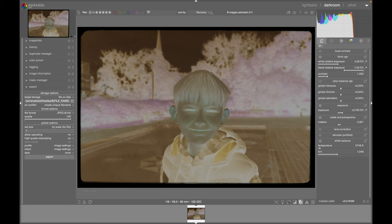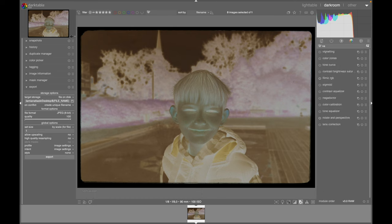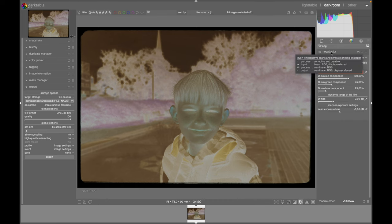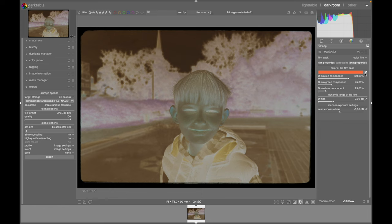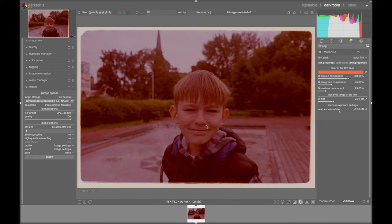Now what we'll be looking for is a function called Negadoctor. Start typing and you get Negadoctor here. If you know the film base color — if your scan includes some of the film border — you can use the dropper tool to select the negative color so it will be deducted. If you don't, no worries — you can still do everything perfectly fine. In the Film Stock section, choose Color Film, and then click the power button next to the Negadoctor function to enable it. This changes the photo into color.